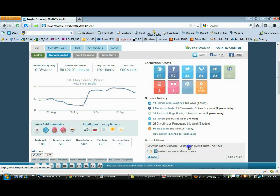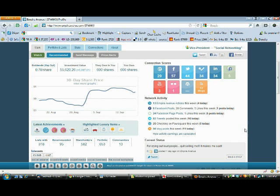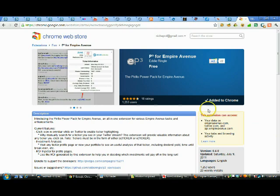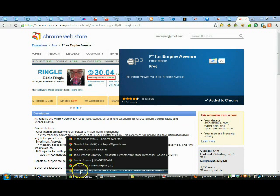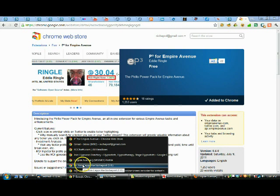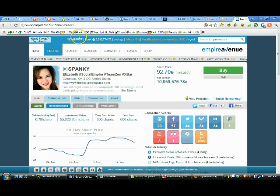Now let's go over and take a look at what the Perillo plugin will do. The Perillo plugin provides you with some information, and the old format of the plugin put your return on investment and everything right up top, just below the share price. When Empire Avenue redesigned their layout all of that changed, and you may be looking for it and not knowing where to find it. So follow me and we're going to go take a look at the profile for Spanky through the Chrome browser.